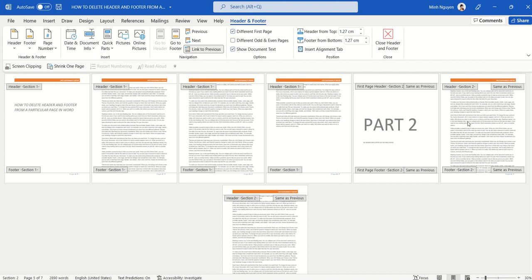This is the easiest and quickest way to remove a header and footer from a particular page in a Word document. I hope you've found this video useful. That's it for now—happy learning, and see you in the next video!